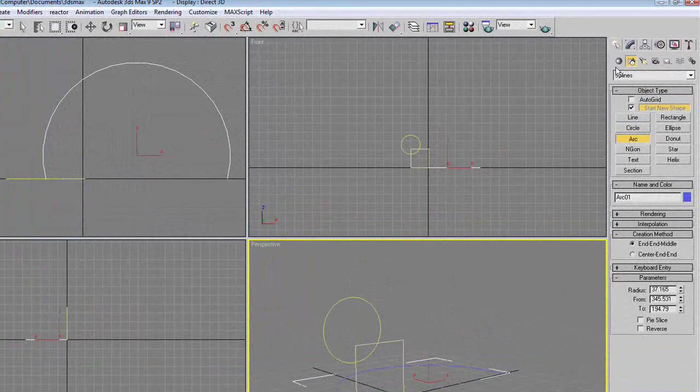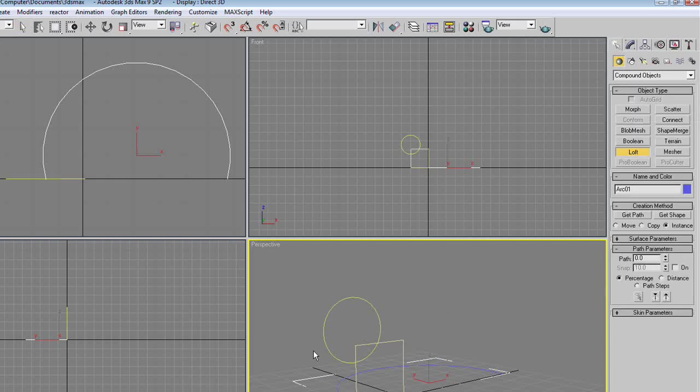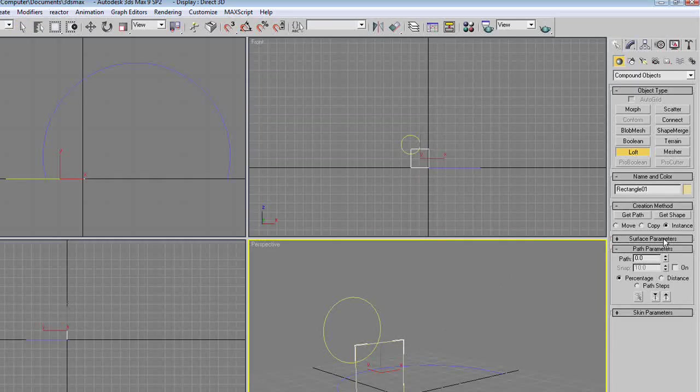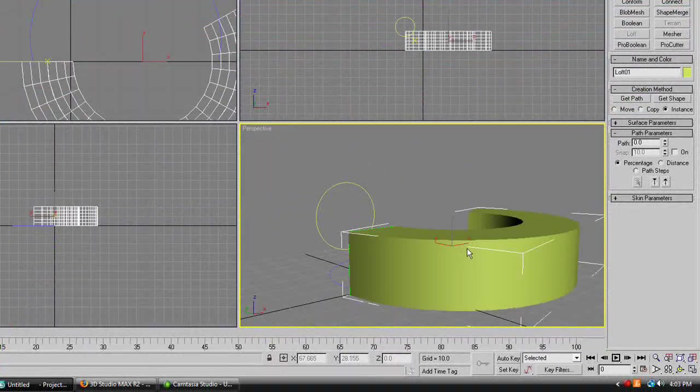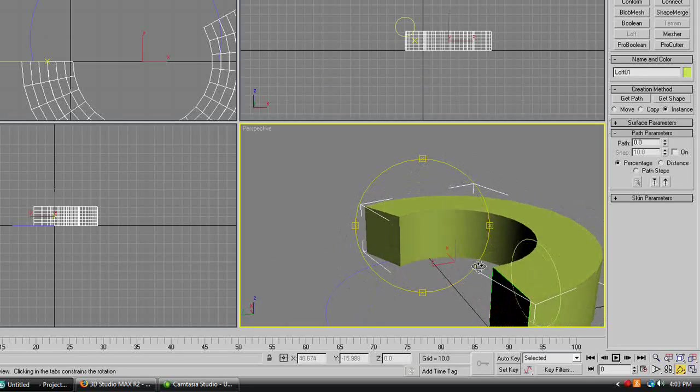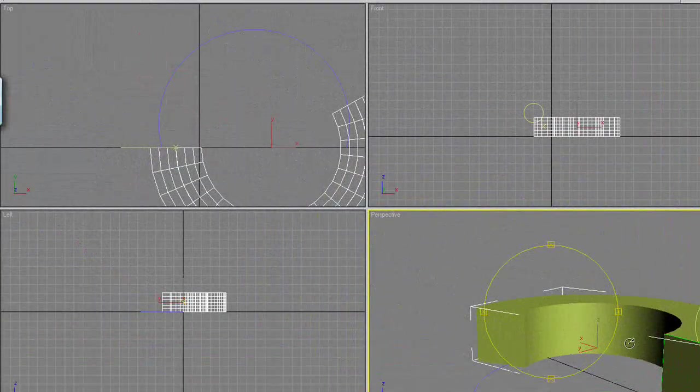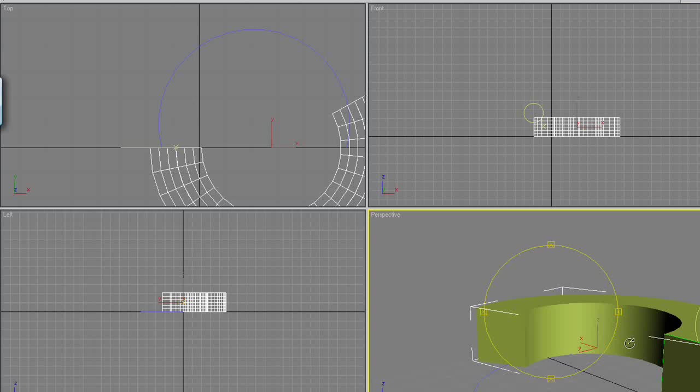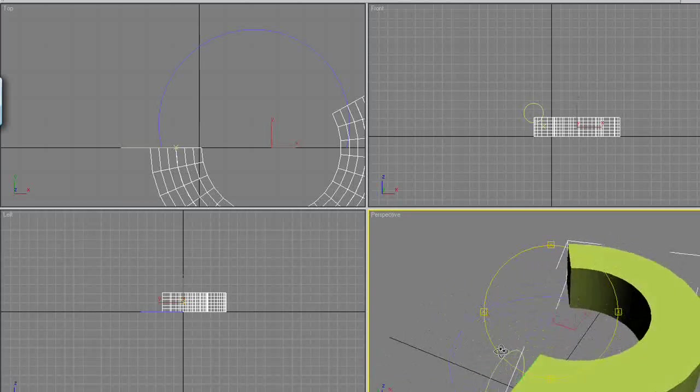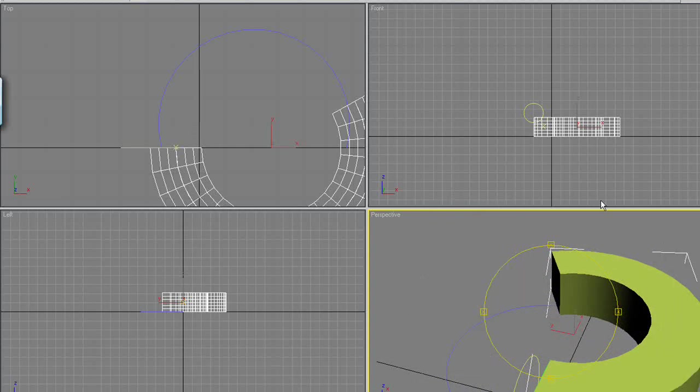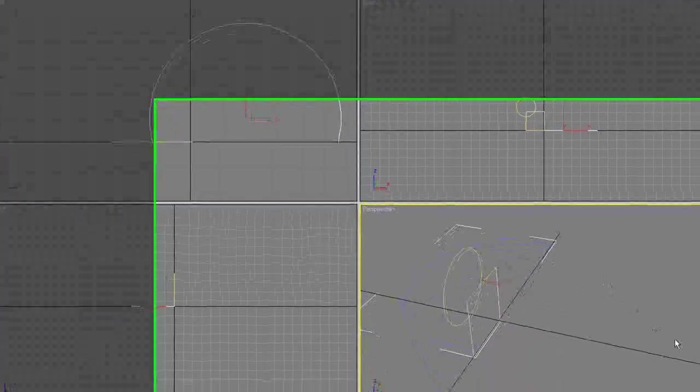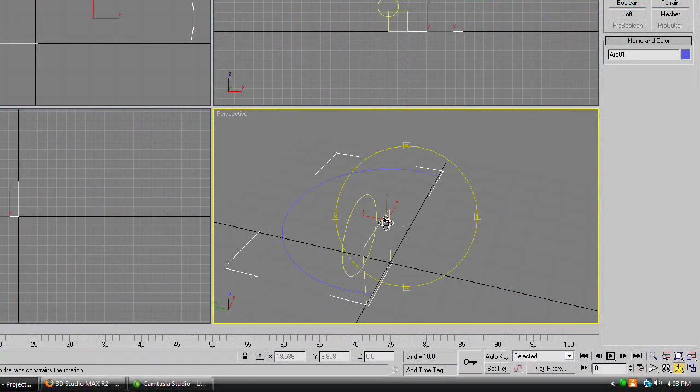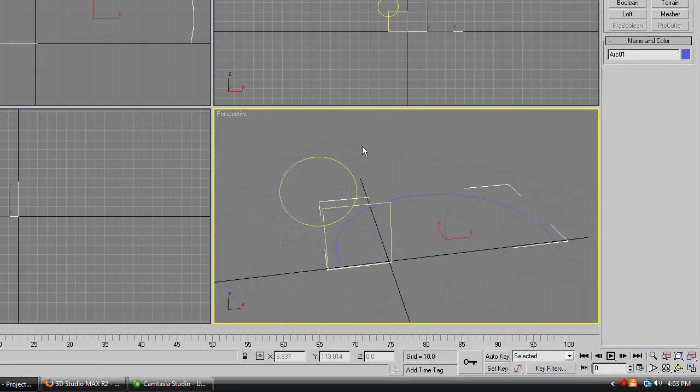New perspective viewport, go back to geometry, loft, click on the square. Sorry, you're going to have to click on the square first. Loft, get path, click on the arc, and you'll see you have a square in an arc shape. I know, pretty amazing. Control Z, until you just have your three shapes.